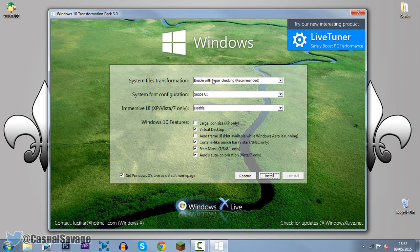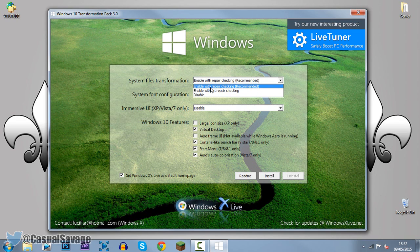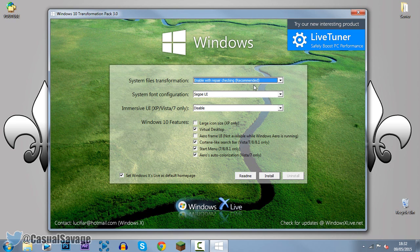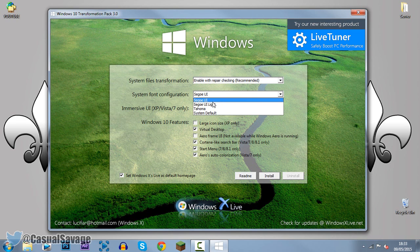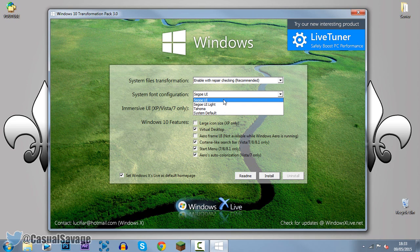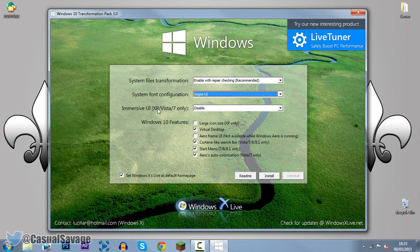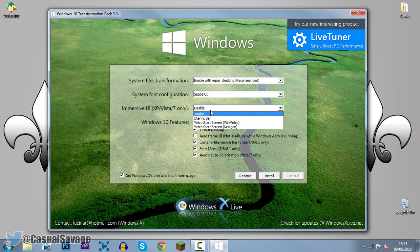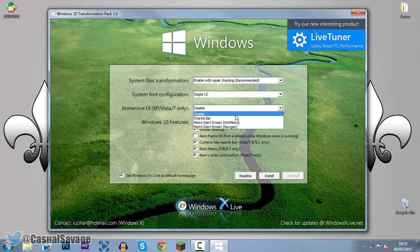So for system files transformation you should just have this default so on the recommended one. The system font you can pick if you know these fonts. I'm going to pick this one because it's the same as Windows 10. Now the immersive UI which is only available for Windows XP, Vista and 7 so not 8 is currently disabled for me and I think I'm going to keep it disabled as well.